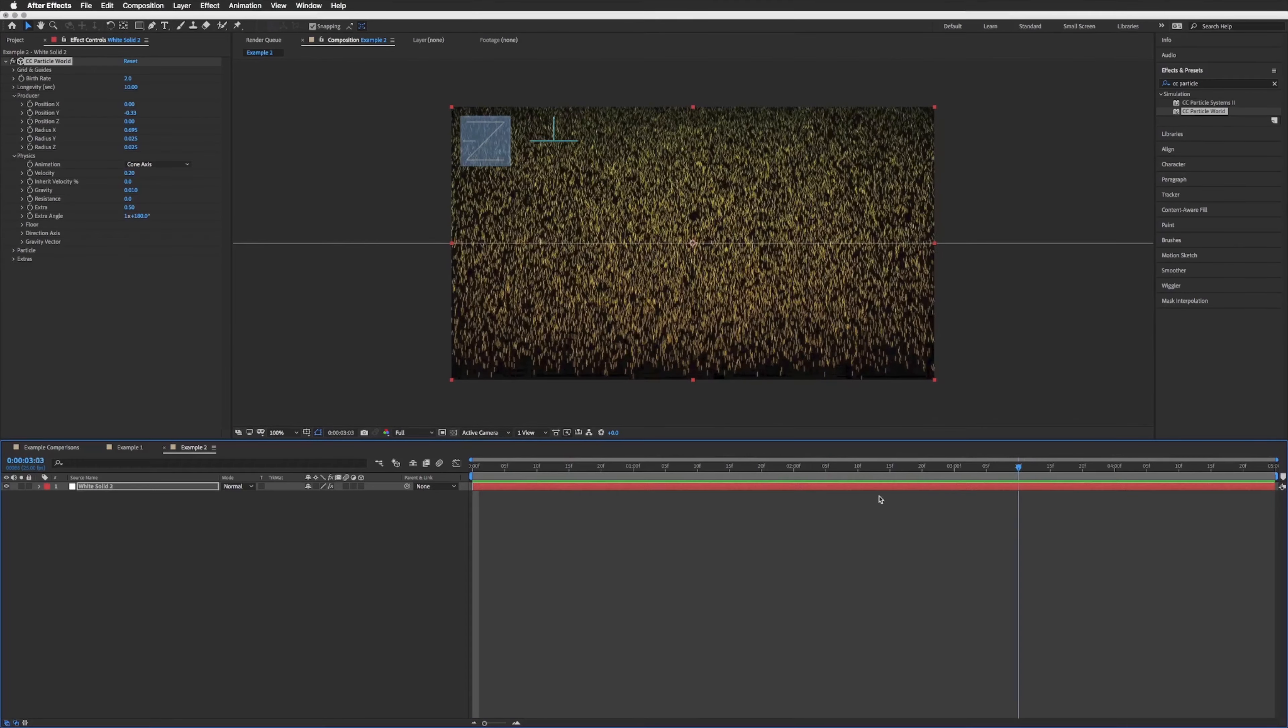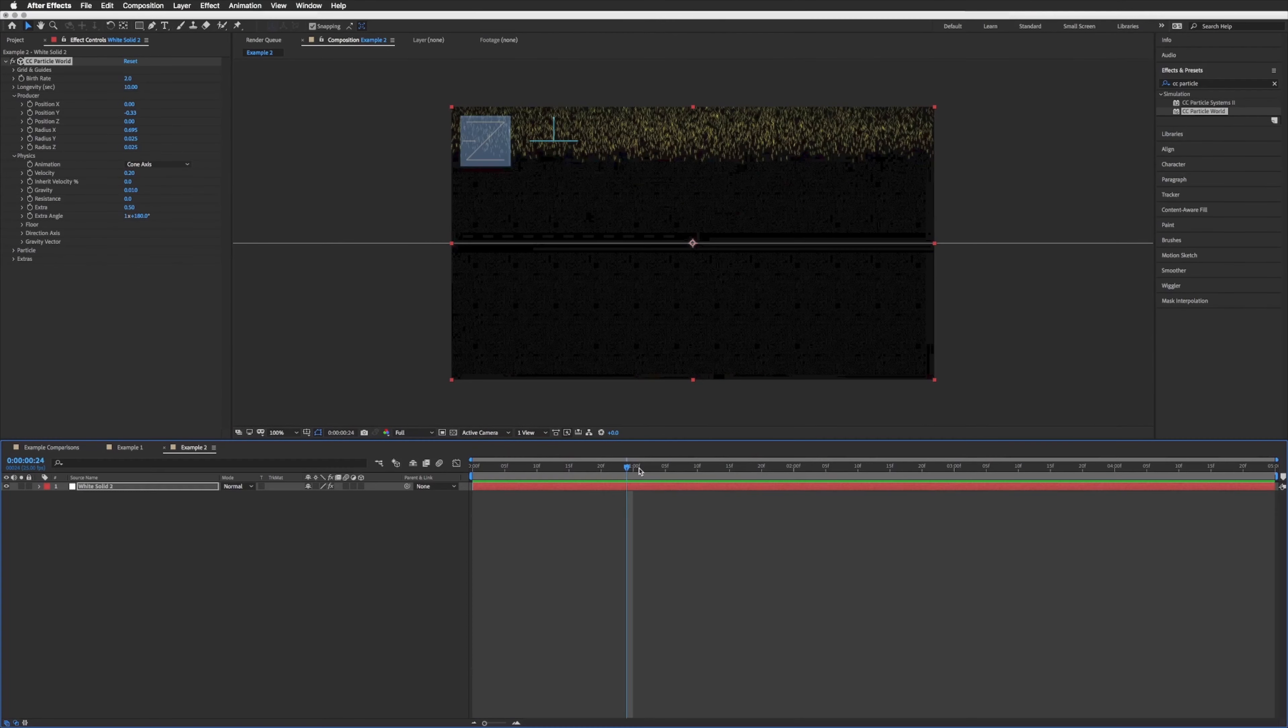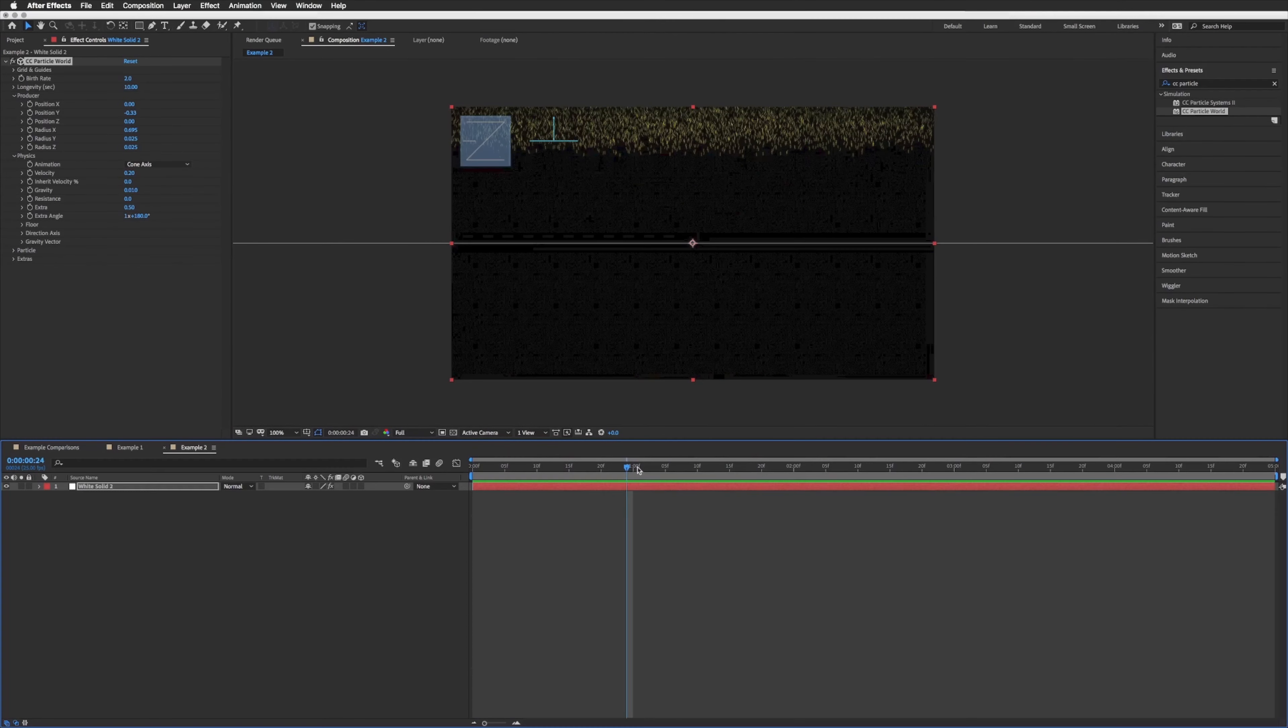So what we can do is bring our playhead to the very start, and on our layer we can just simply click and drag to the left until that snow is filling our screen to about here, and then just drag the end to the end of our composition.